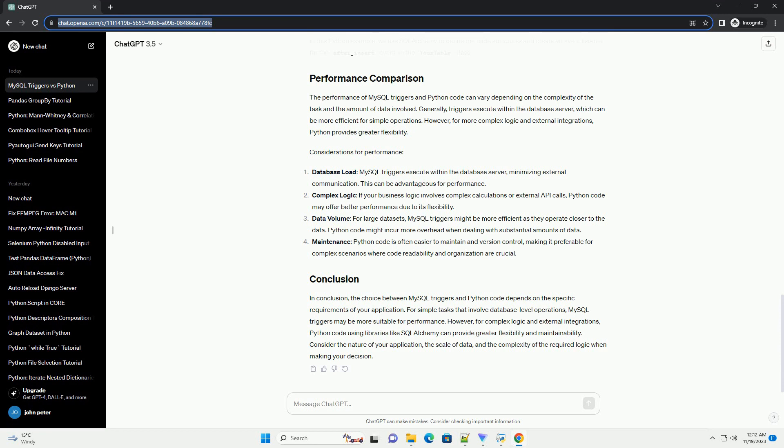Considerations for performance: Database load - MySQL triggers execute within the database server, minimizing external communication. This can be advantageous for performance.